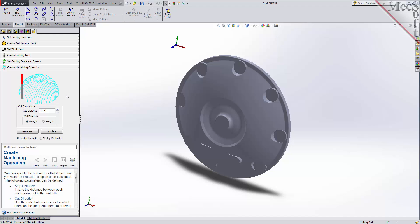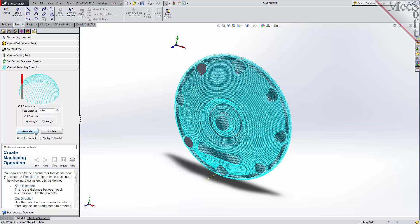First, we'll set the step distance to 0.05, or 50 thousandths, and for the cut direction, we'll select along X. Now we'll pick Generate to see our toolpath displayed in the graphics screen.